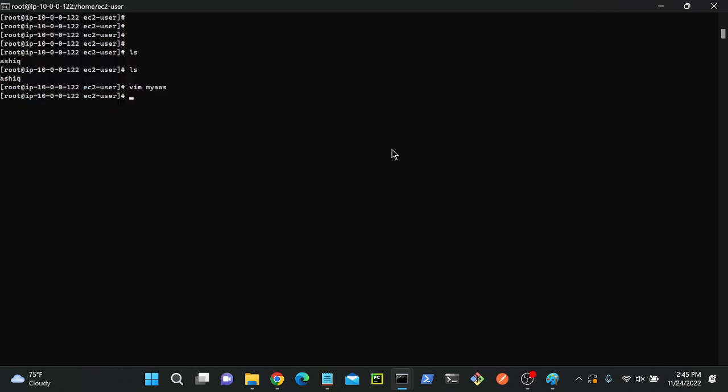I will save this file. Successfully saved. Let me do ls to list all the files. Now you can see I'm able to access my file. I successfully created a key file in my public server. I created a key file in my public subnet public server.